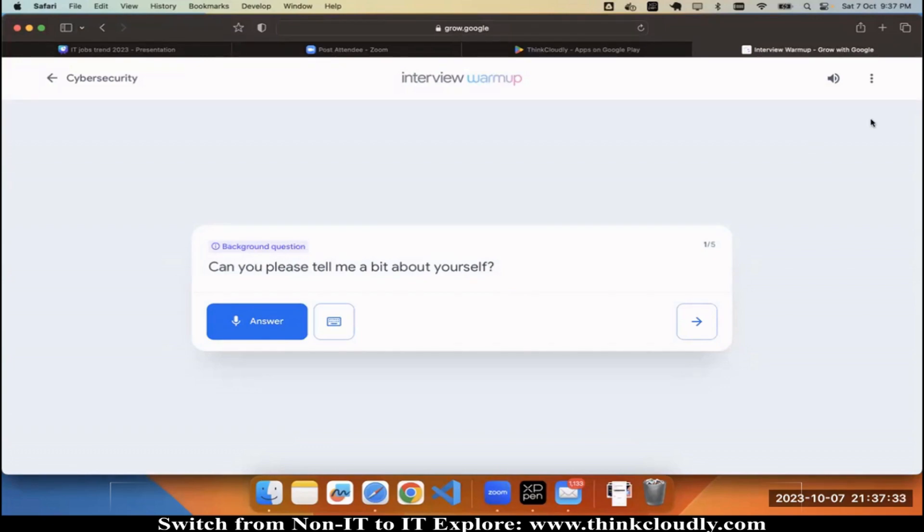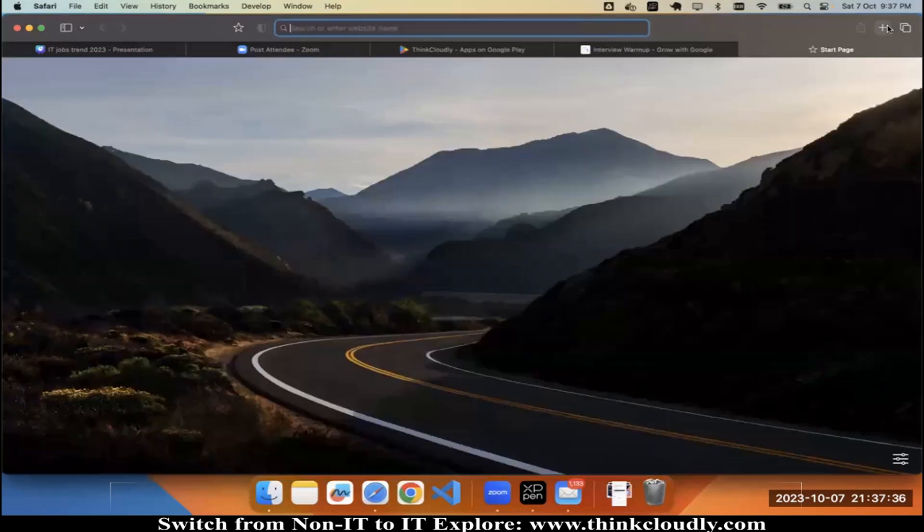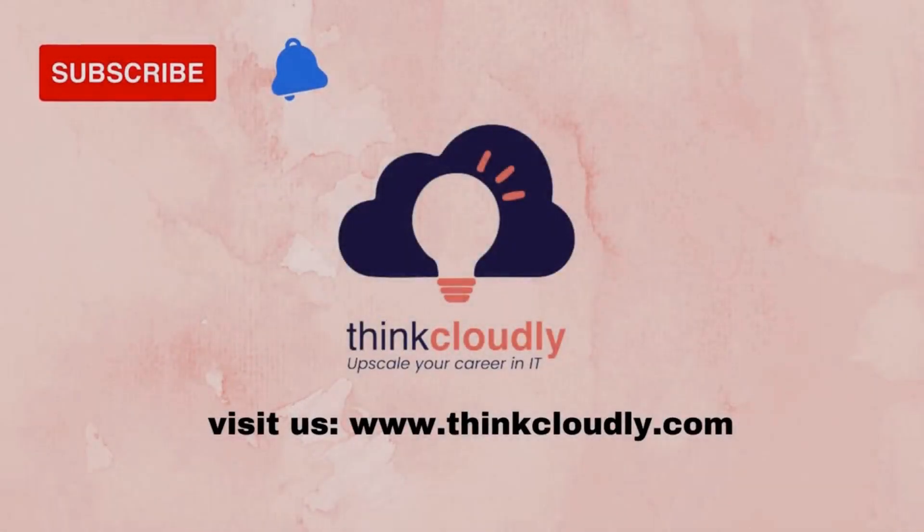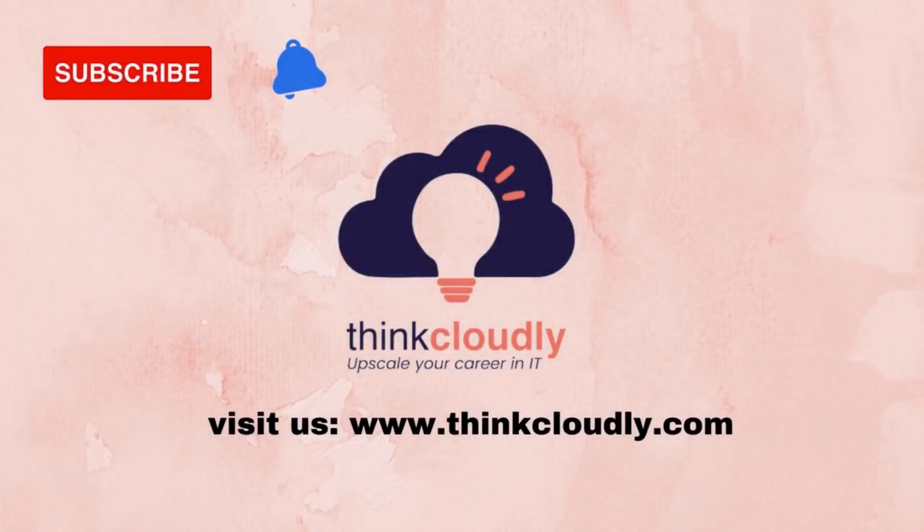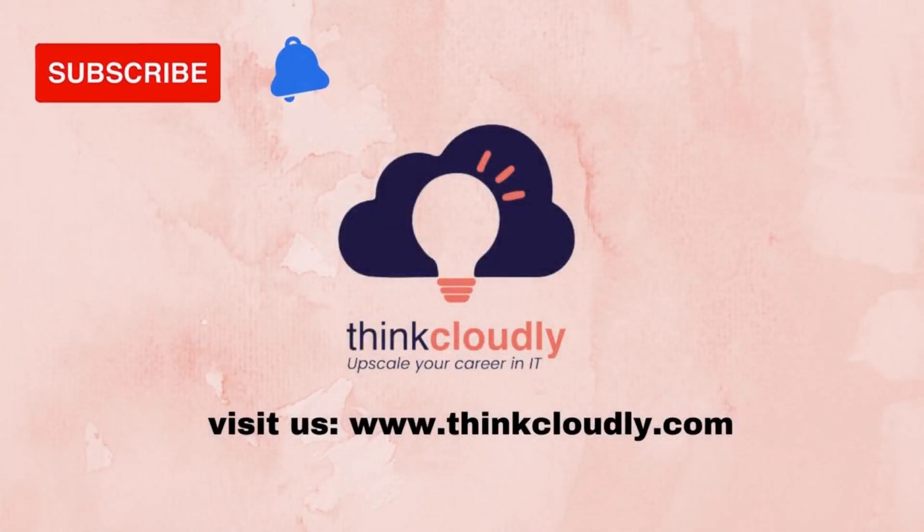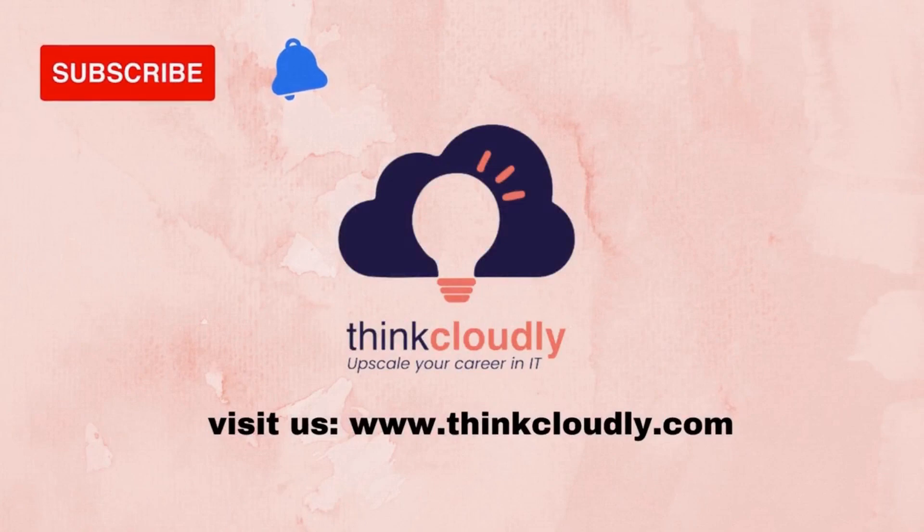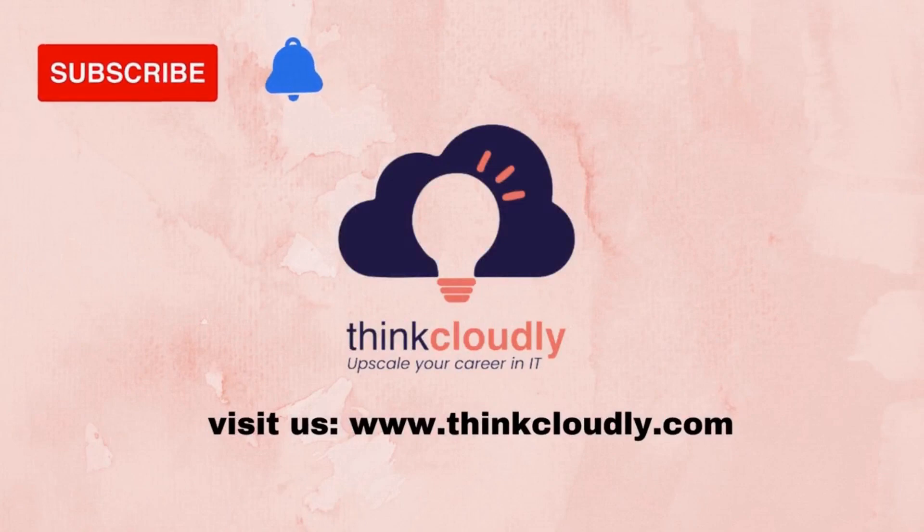Make sure that you are using it. Thank you for watching. Switch from non-IT to IT today. Explore www.thinkcloudly.com.